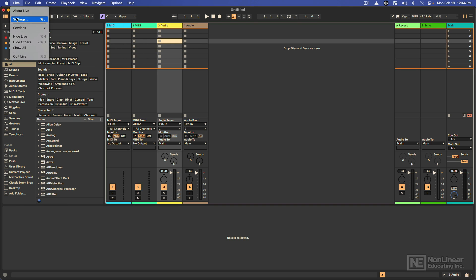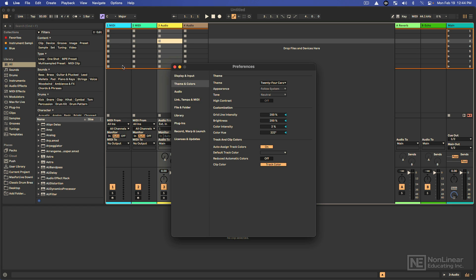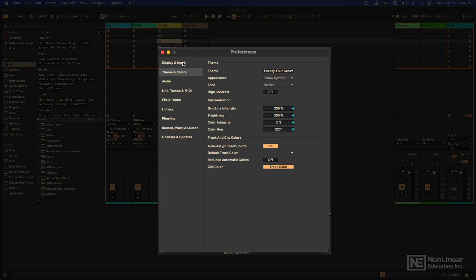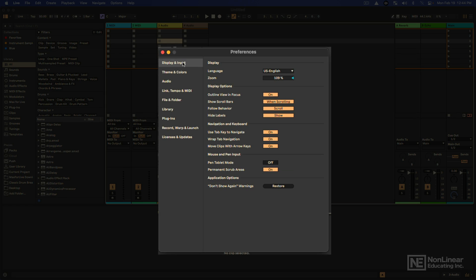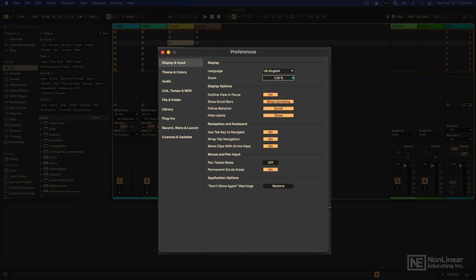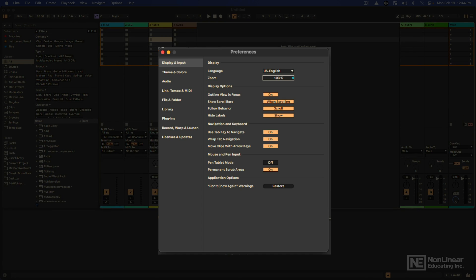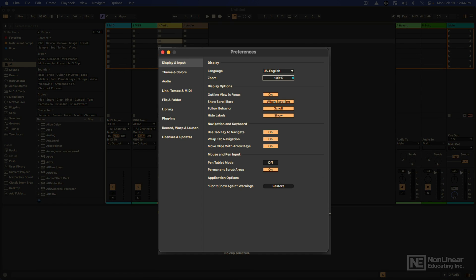Let's go ahead and find these here. Either way, the shortcut is command comma, it's a good one to know. Alright, so a couple things that are good to be aware of. In the display and input preference setting, the zoom option is nice if you need to make the screen bigger or smaller depending on the kind of monitors that you're using.